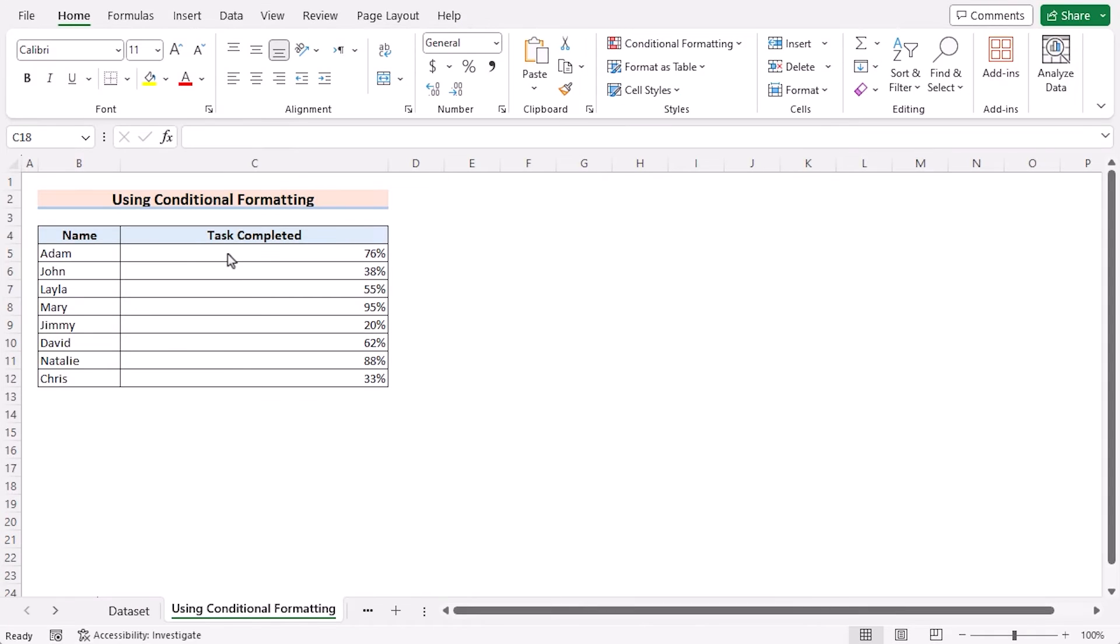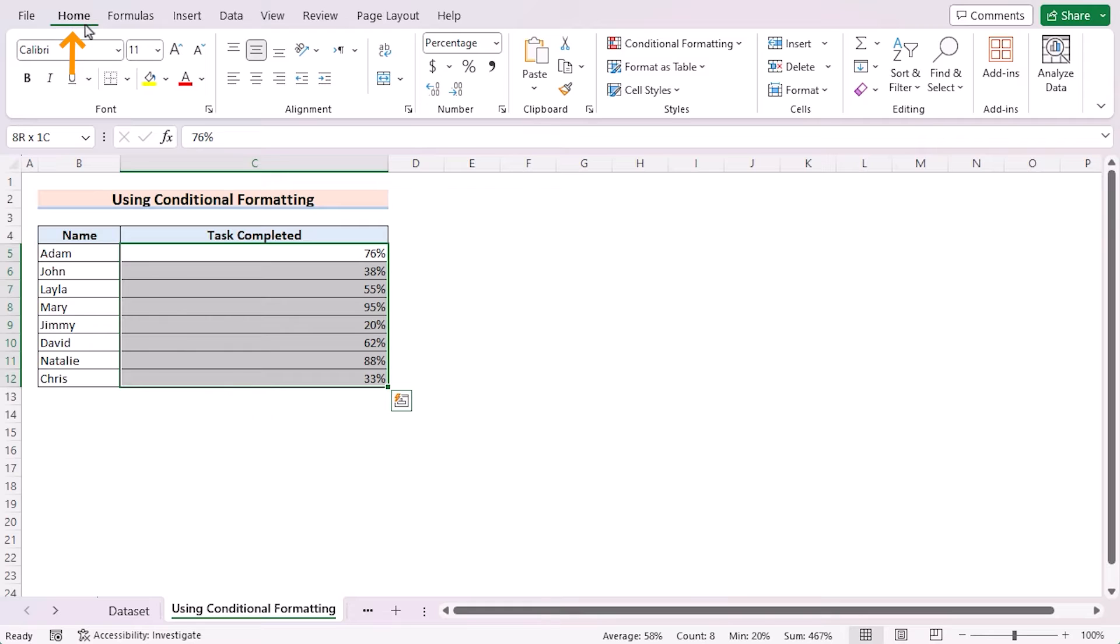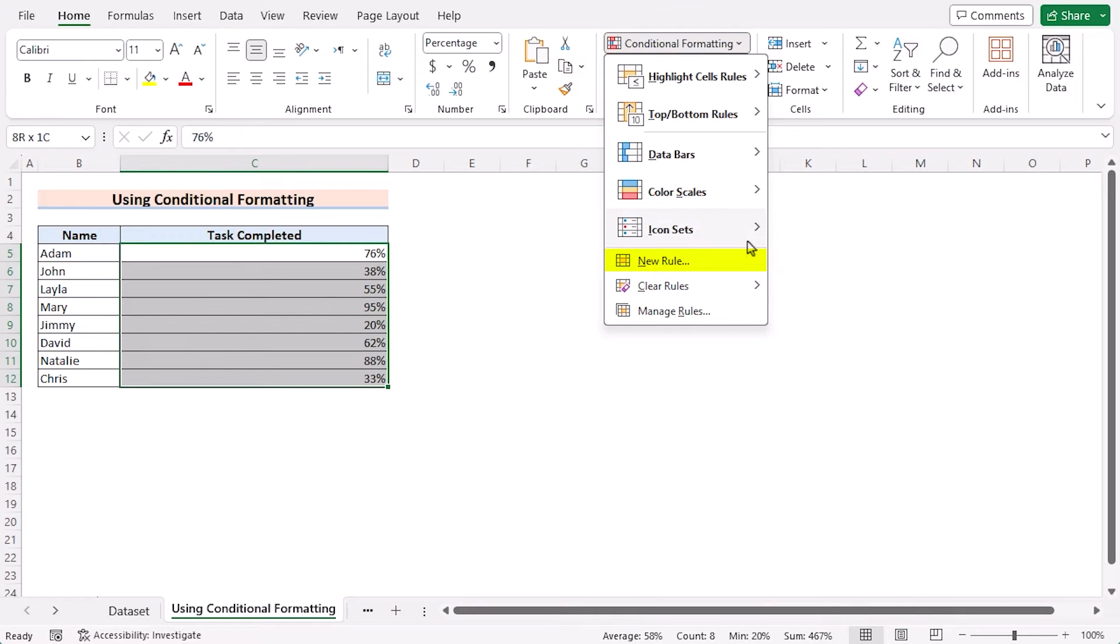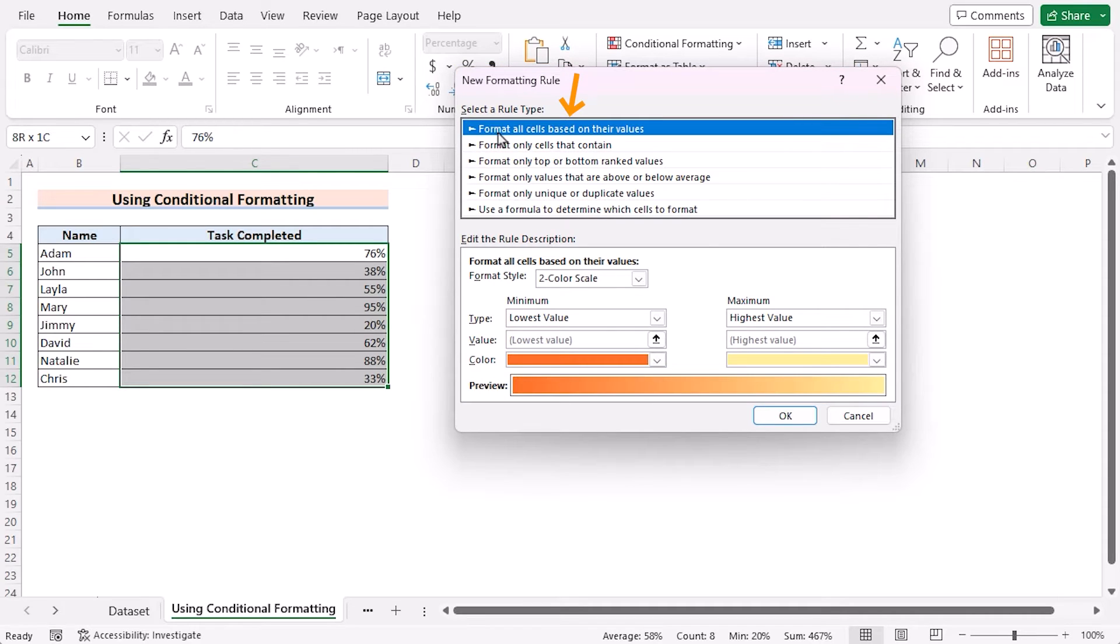In our first method, we want to use Conditional Formatting feature to create a progress tracker in Excel. At first, select C5 to C12 cells. Go for Home tab. In the Styles, go for Conditional Formatting. Select New Rule. And in the New Formatting rule, select Format All Cells Based on Their Values.